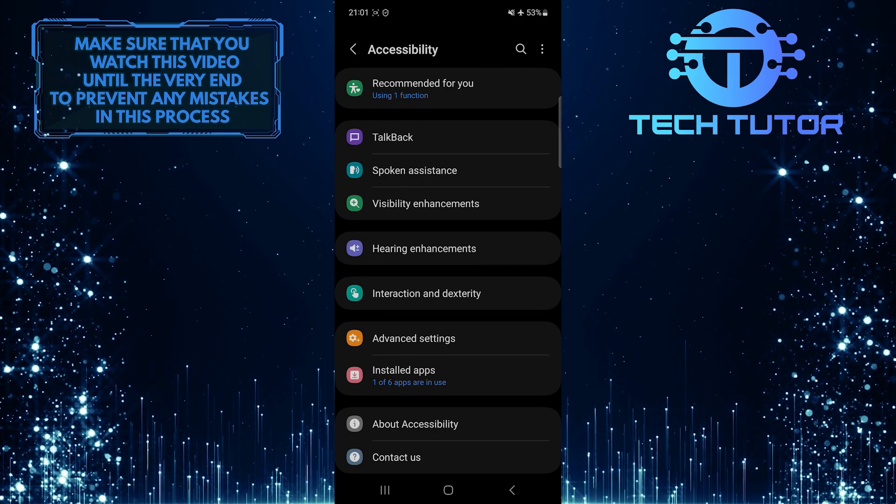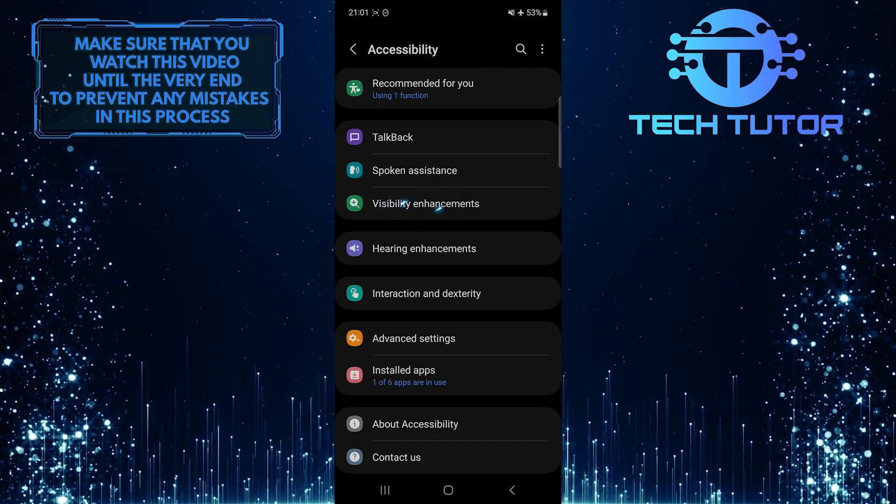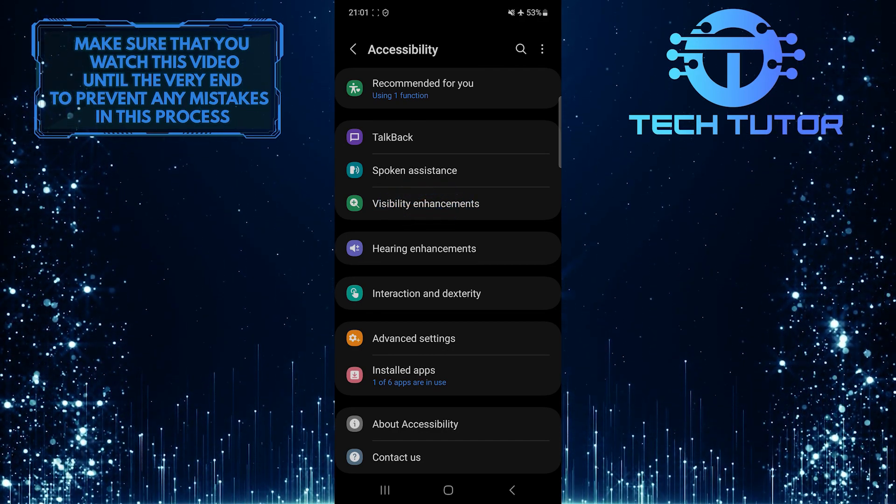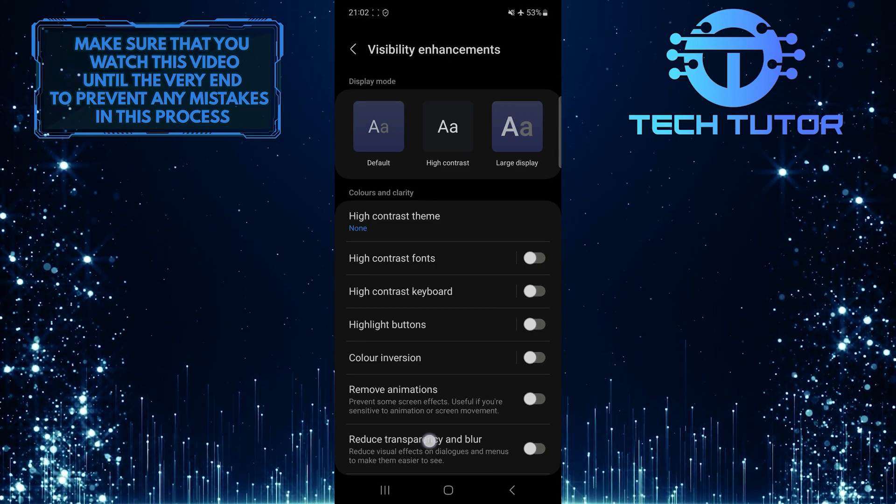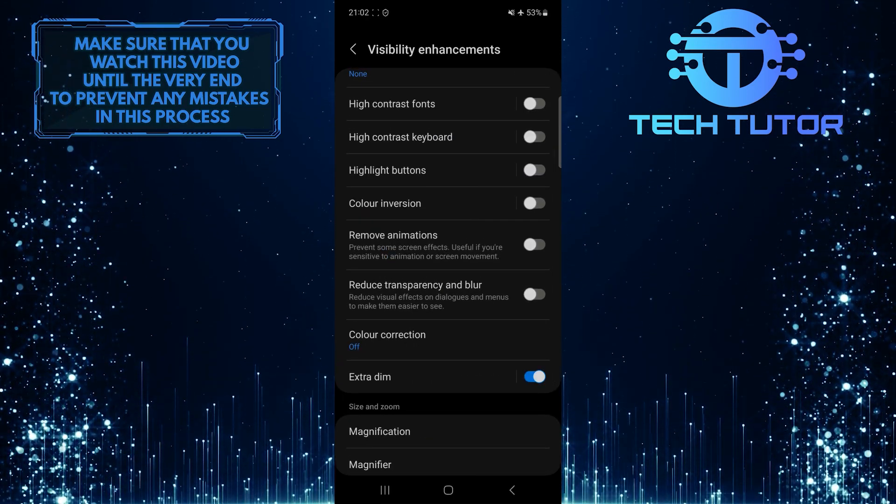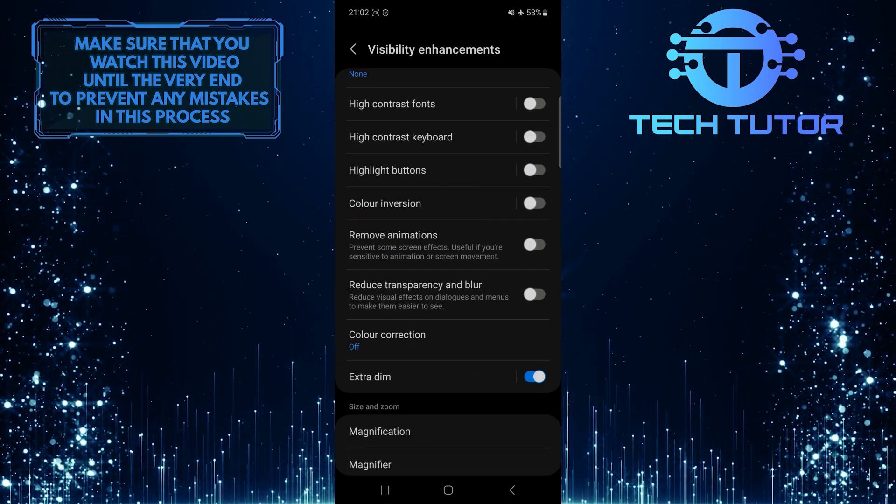After that, tap Visibility Enhancements. And then scroll down a bit, and you'll see an option called Reduce Transparency and Blur.